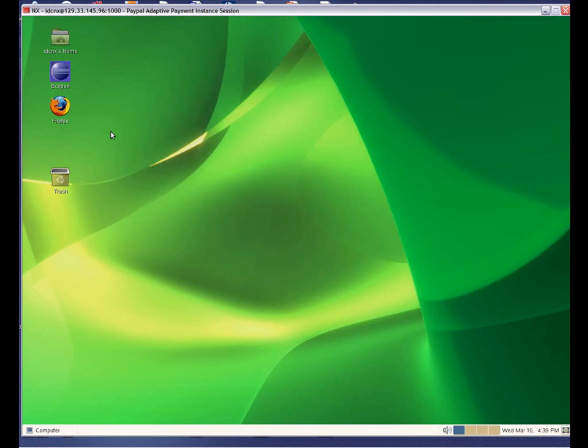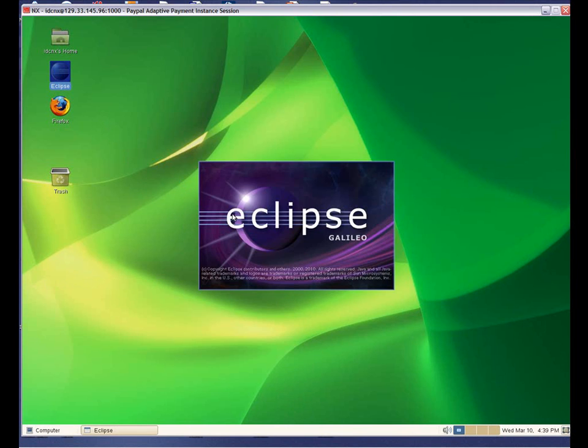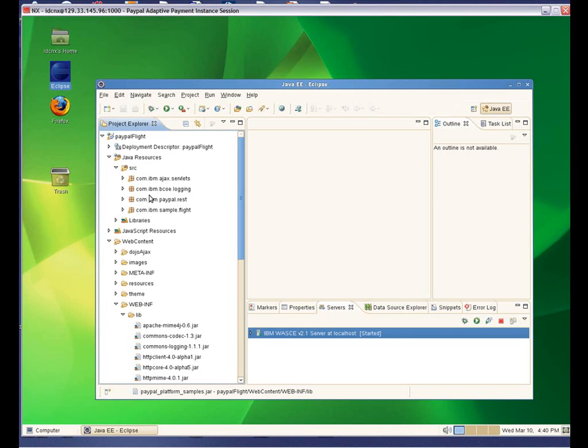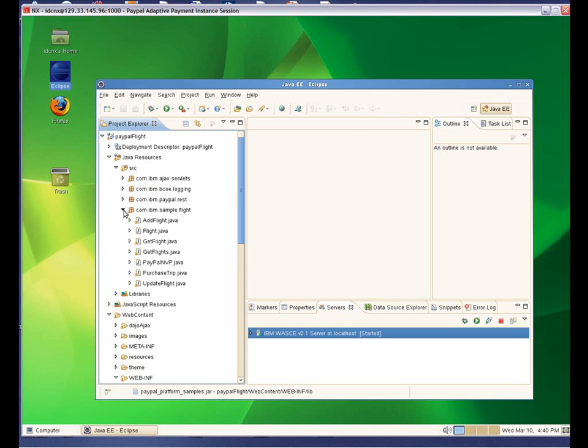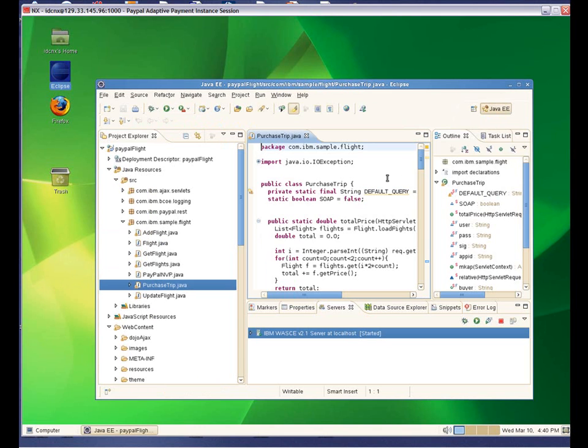It has Eclipse set up with the PayPal sample application and SDK integrated. I'm now launching Eclipse, and we can see it has WASCE embedded within it. This is where the sample app is already running.